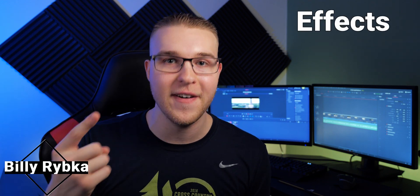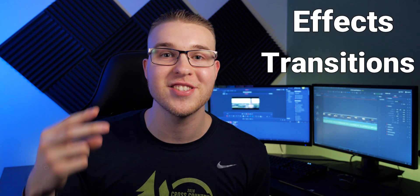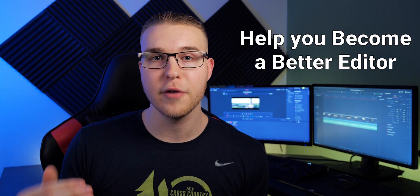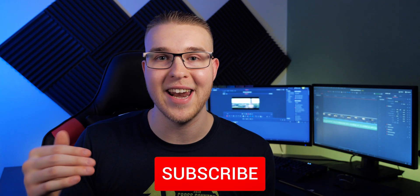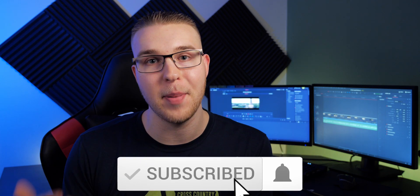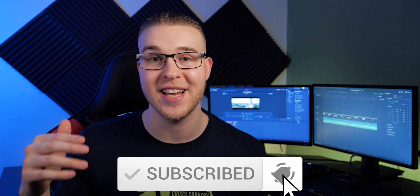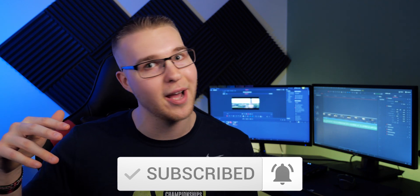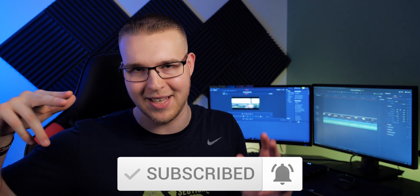But first, if you're new here, my name is Billy Ripka and I make weekly DaVinci Resolve tutorials about different effects, transitions, and workflows that'll help you become a better editor. So if you want to level up your editing skills, click the subscribe button and the bell notification to stay up to date on the newest videos. But let's get into it.